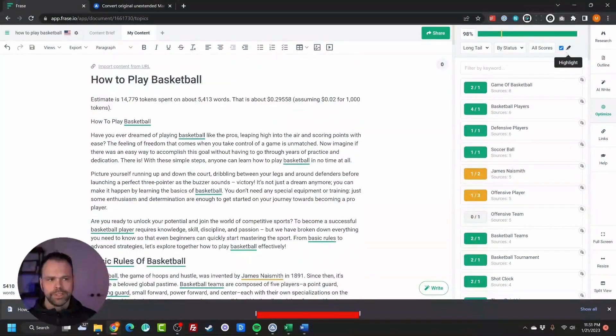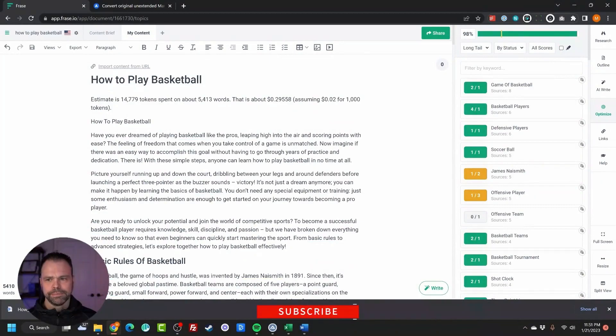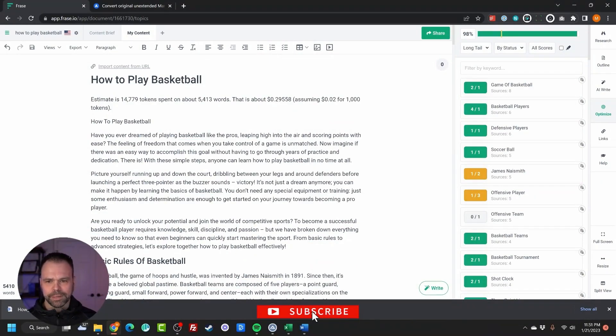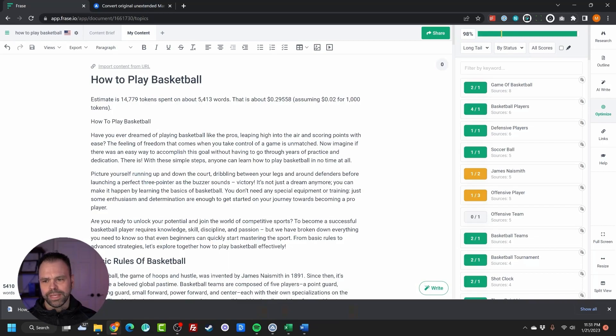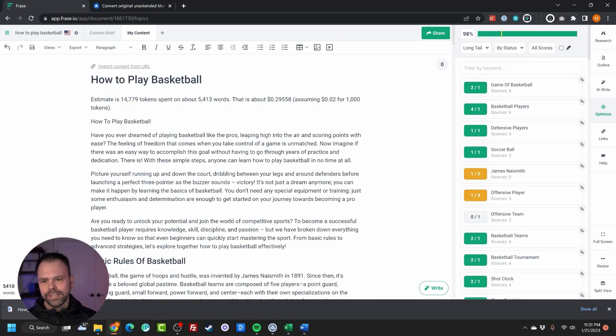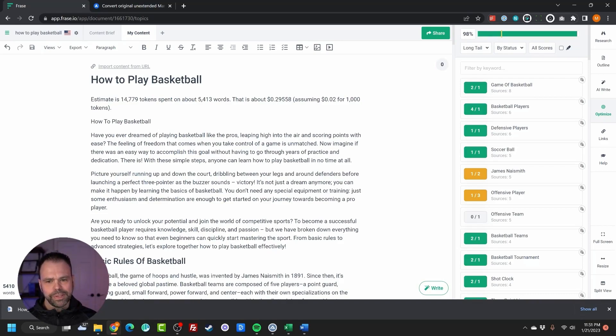Now let's read this to make sure it makes sense. Have you ever dreamed of playing basketball like the pros, leaping high into the air and scoring points with ease? The feeling of freedom that comes when you take control of the game is unmatched. If there was an easy way to accomplish this goal without having to go through years of practice and dedication, there is. With these simple steps, anyone can learn how to play basketball in no time at all.